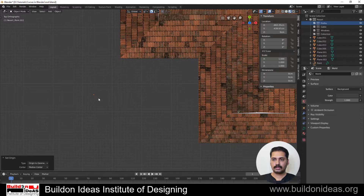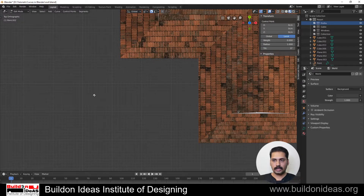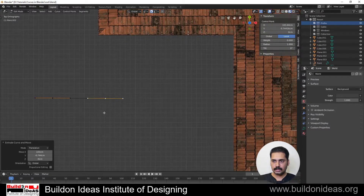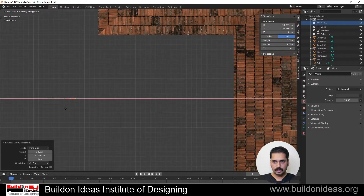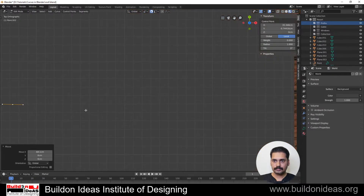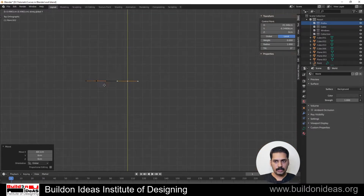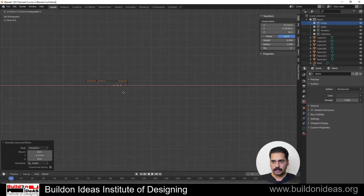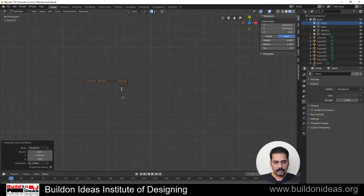Right-click and then set origin to geometry to make sure the origin is here, then go into edit mode and select this. Start extruding, positioning it in place. Press G, Y and then snap — extrude it in the Y direction, then in the X direction, then Y again, then X — I'm creating two cuttings now.